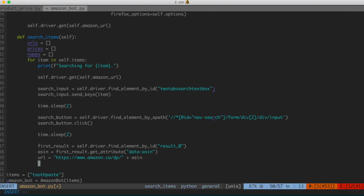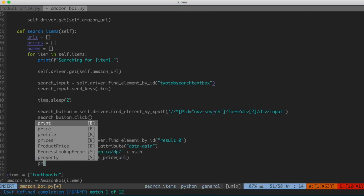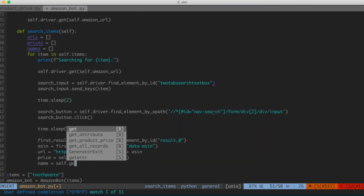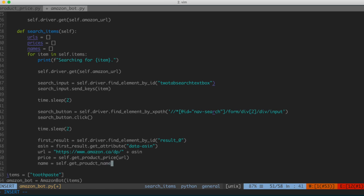We still need to do two more things — get the price and get the product name. I'm going to move that functionality into two different functions. So we'll say: price = self.get_product_price(url). The idea is we'll construct a class function called get_product_price, it takes in the URL, goes to that URL, finds a way to extract the price, and returns it as a string. And we'll do the same with the product name: name = self.get_product_name(url).